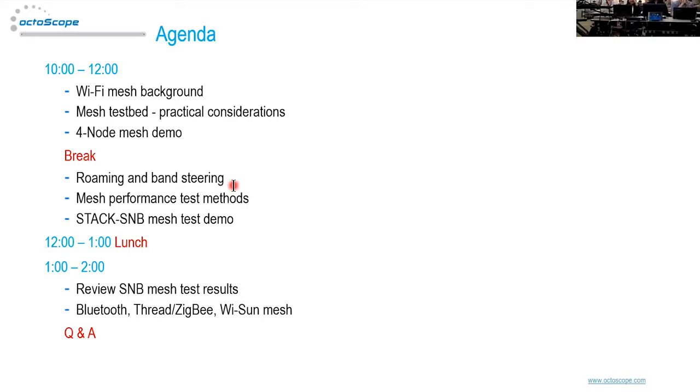Sushi is going to do a four-node mesh demo; that system is actually in the office facing the windows — feel free to go there during the break and take a look. Nandini Venkatraman from our Boston area office helped with this four-node mesh demo as well. Then we're going to talk about roaming and band steering and why that's important in a mesh, and then about test methods — what are the accepted test methods in the industry for mesh.